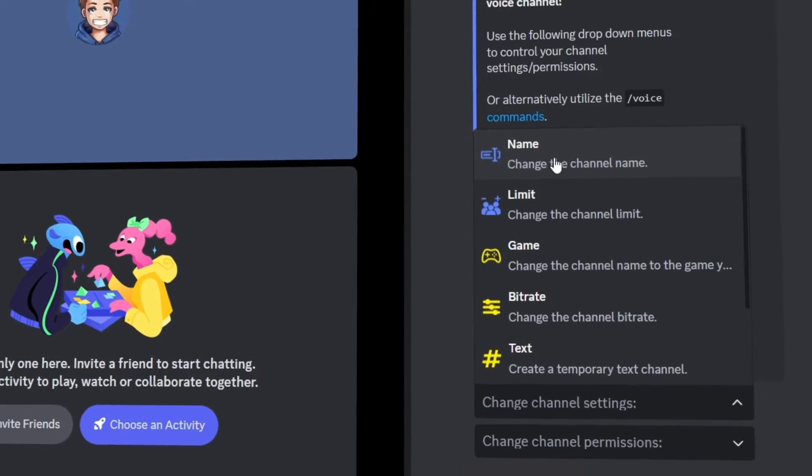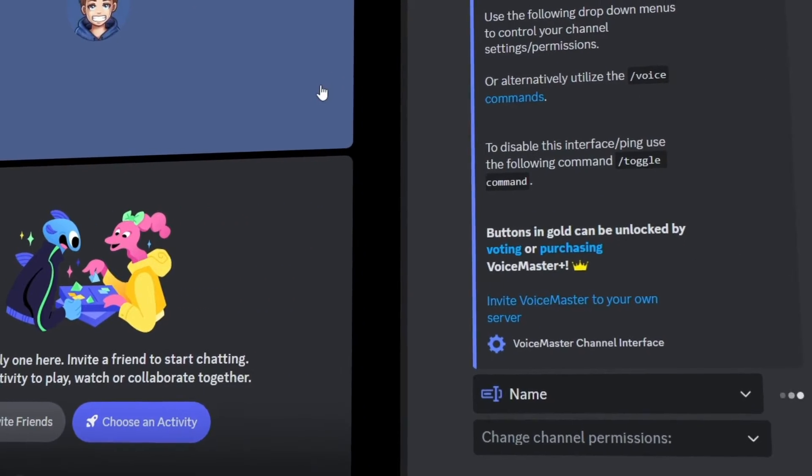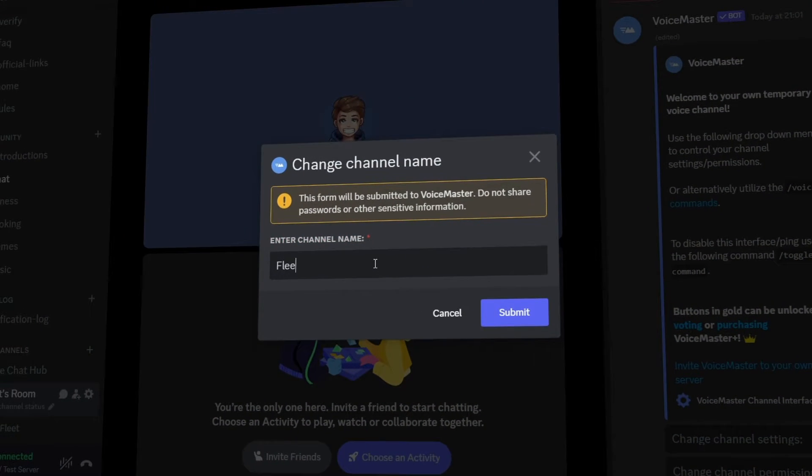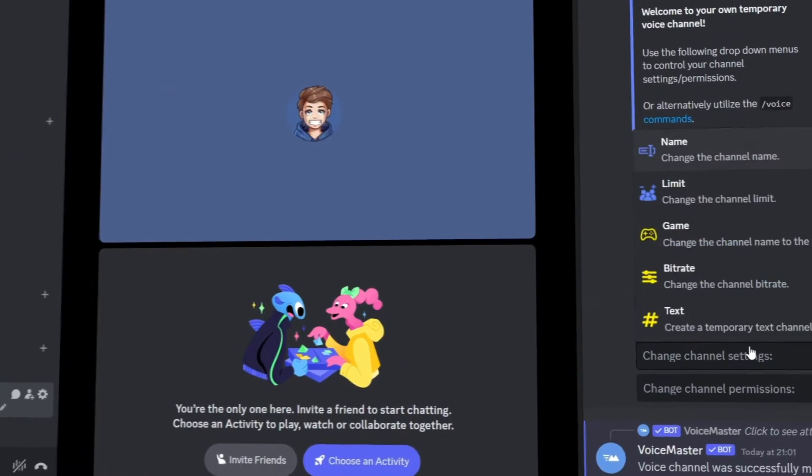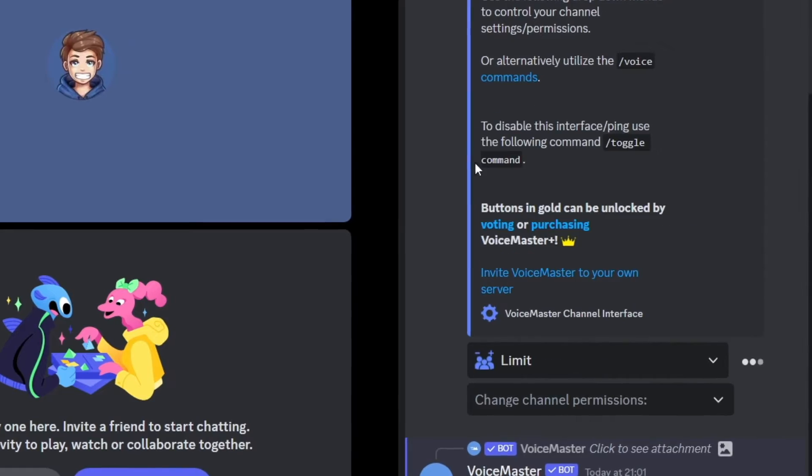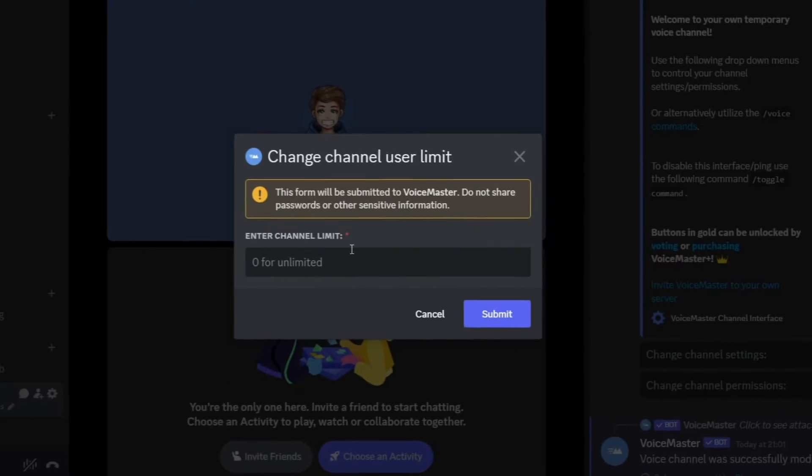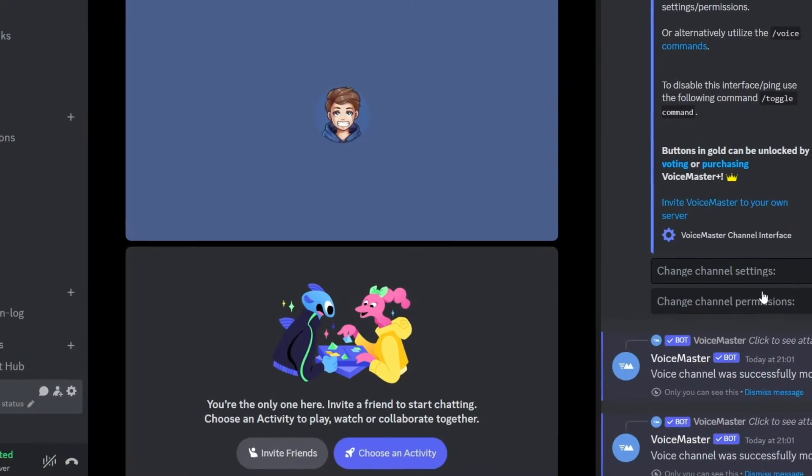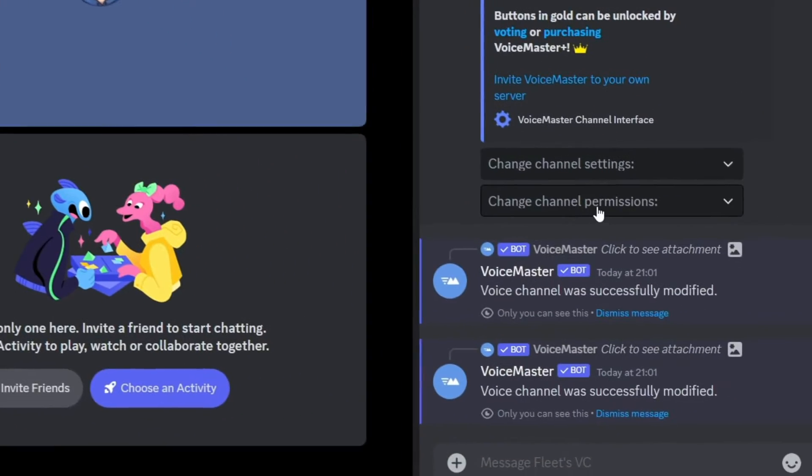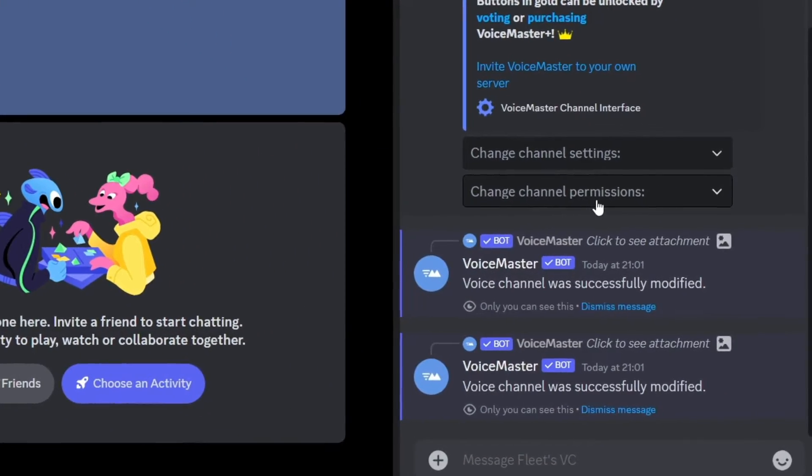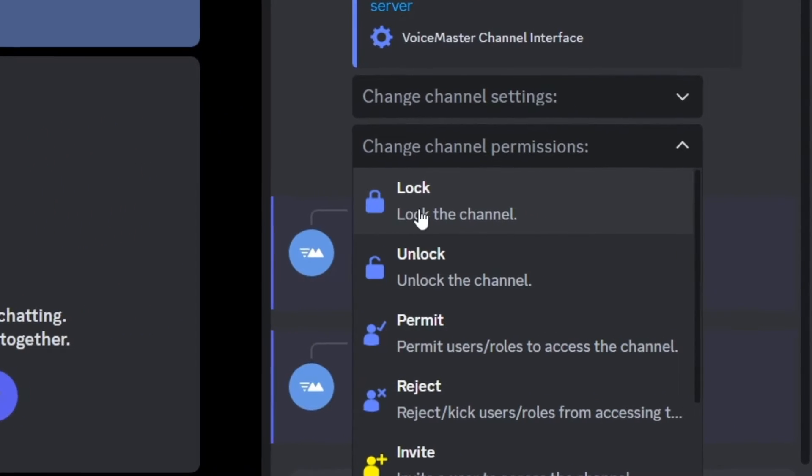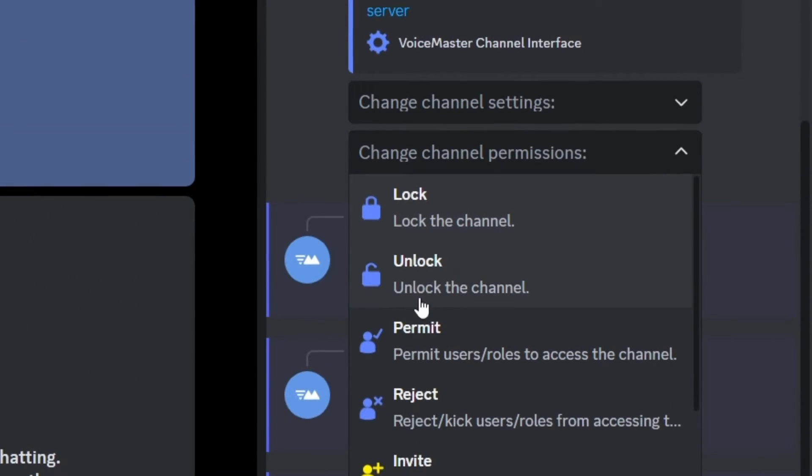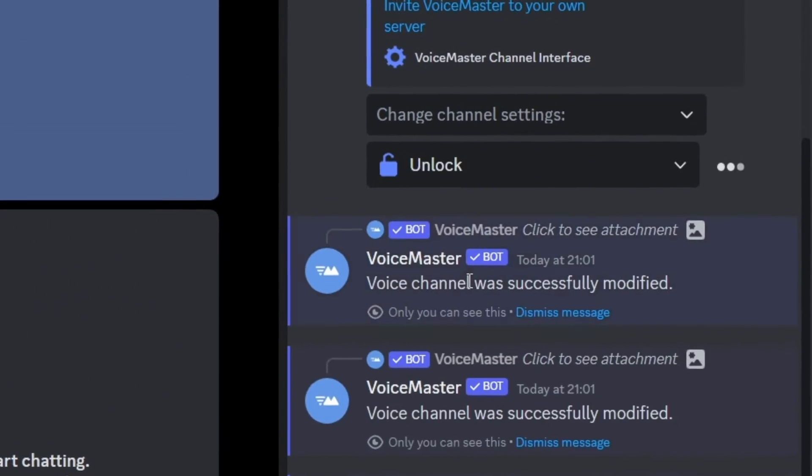For example you can edit the channel name by simply clicking this and just typing into the form. You can add a limit to the number of users that can join the channel in the same way and if you want to lock the channel you simply go to the channel permissions tab and click lock. You can also unlock it with the option below.